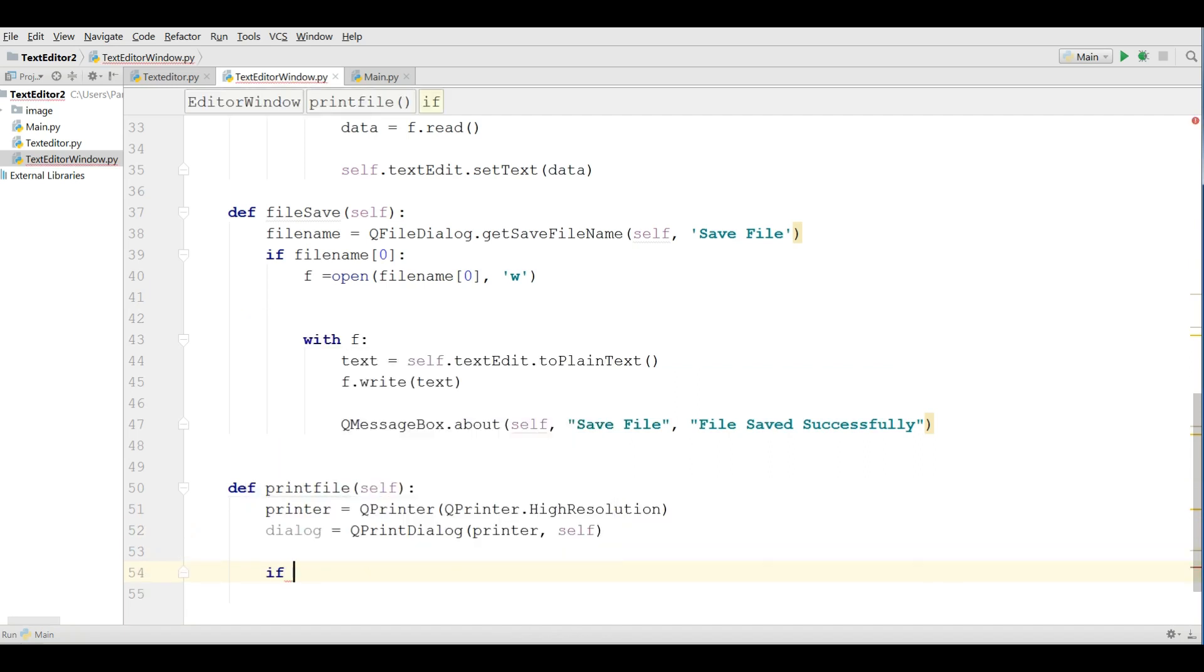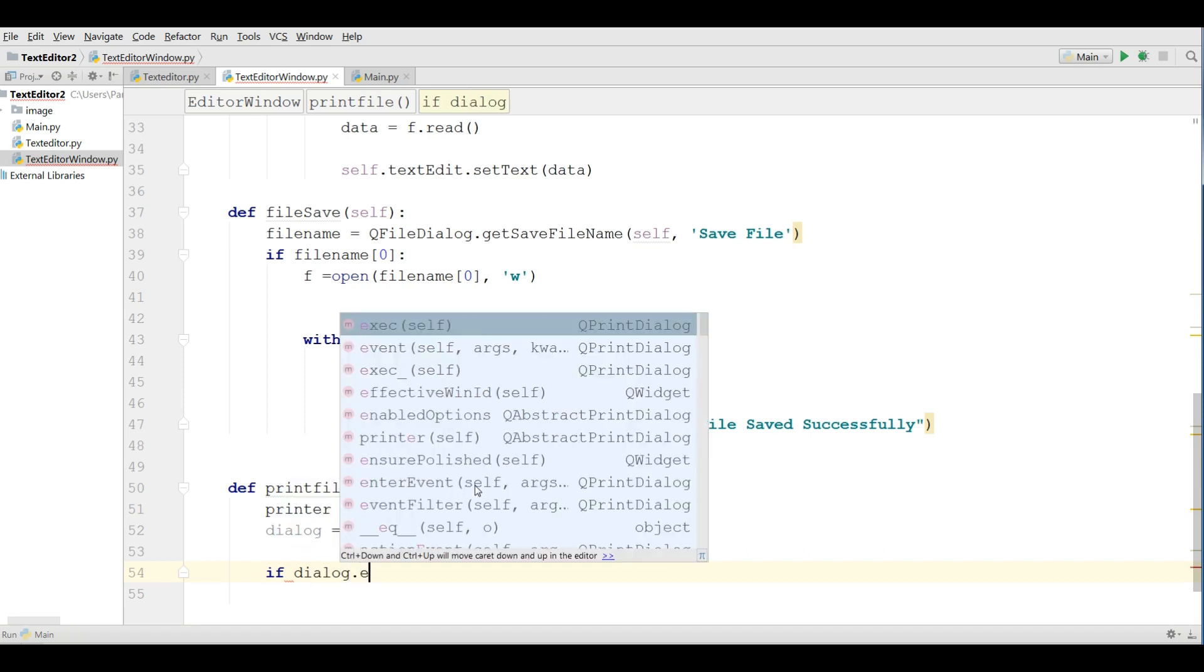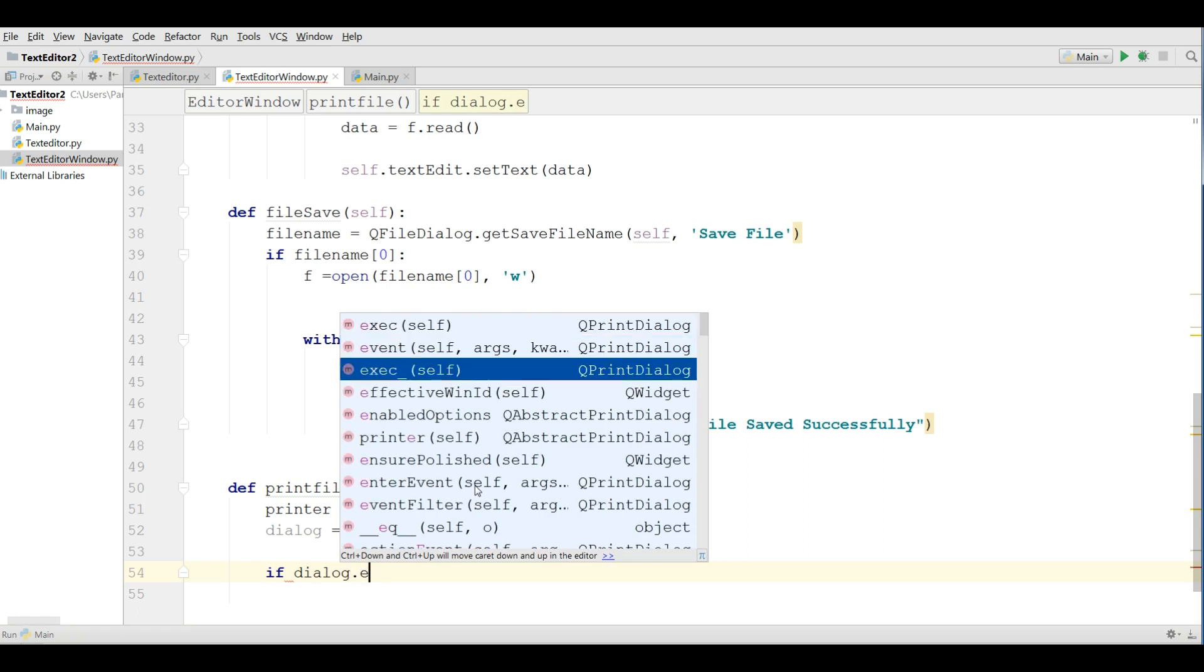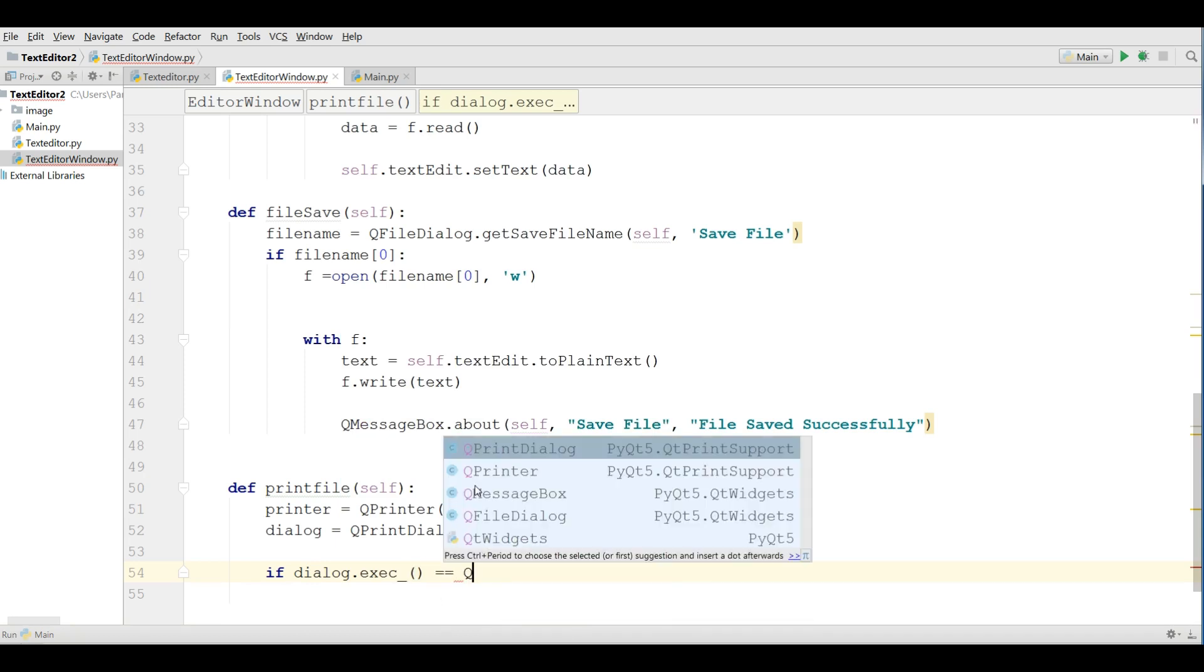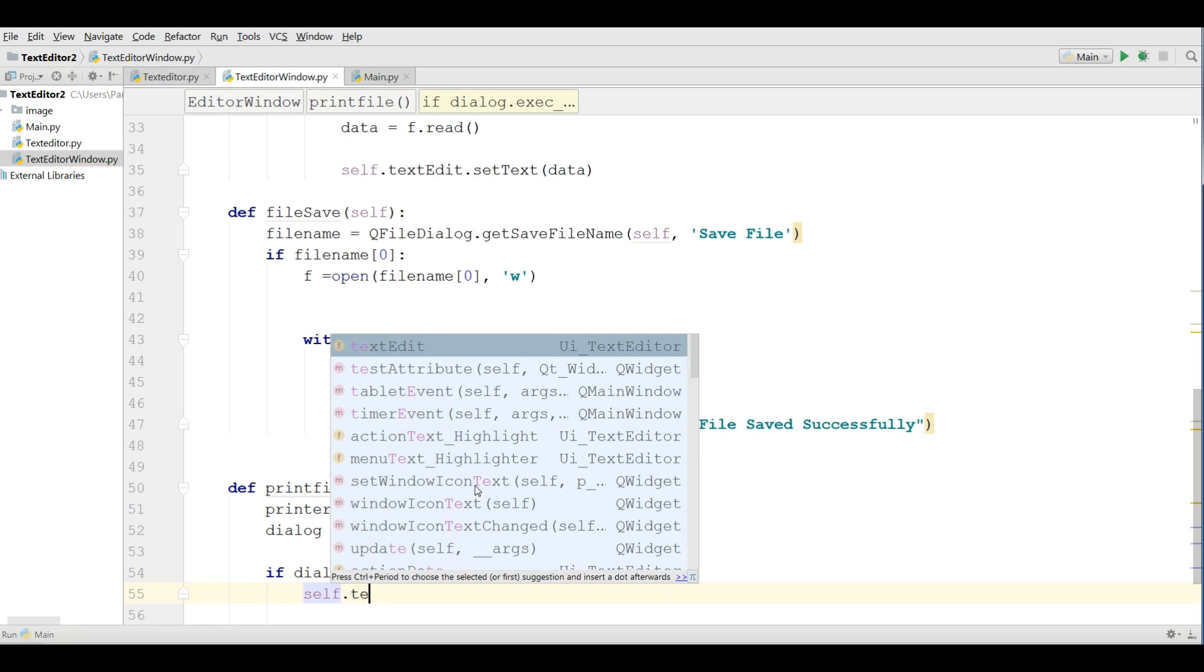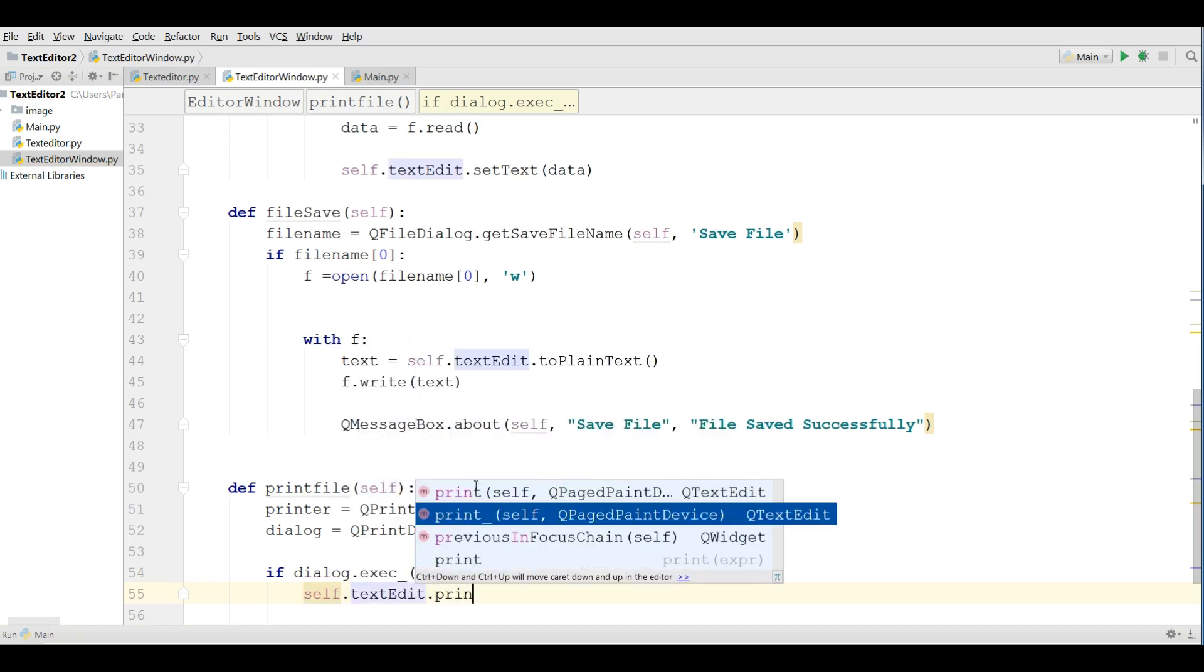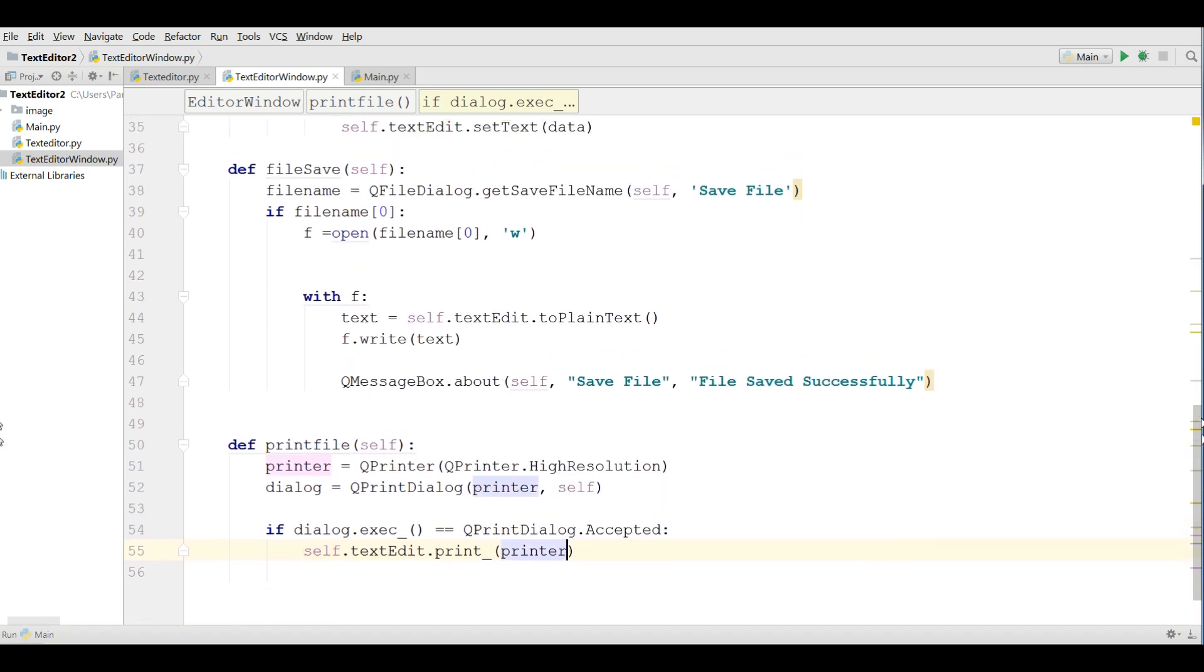After that I am making an if condition, if dialog dot execute is q print dialog dot accepted, self dot text edit dot print and I am giving the printer, ok. This was our printer method.